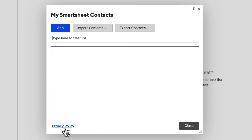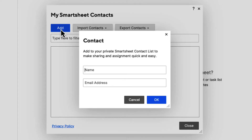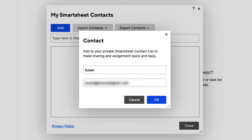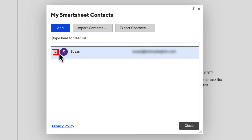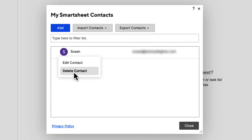In the bottom left-hand corner is a privacy policy, and you can close this dialog box out. Let's go ahead and add a new contact by clicking the Add button. Here we just want to give the contact a name and email address. Once we're done, we can go ahead and hit the OK button, and you will see that it's populated the name and email address in this dialog box. To the left of the name is a little drop-down menu icon — if we click on that, we can edit the contact or delete the contact.